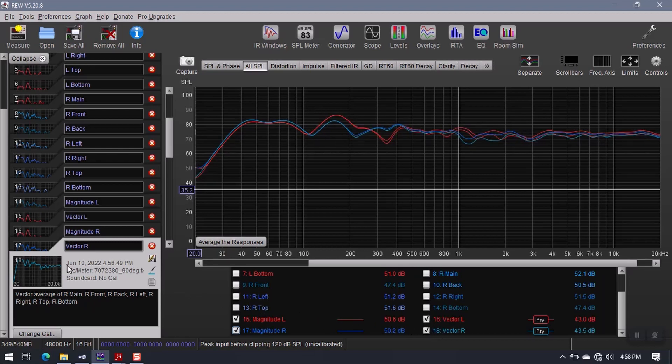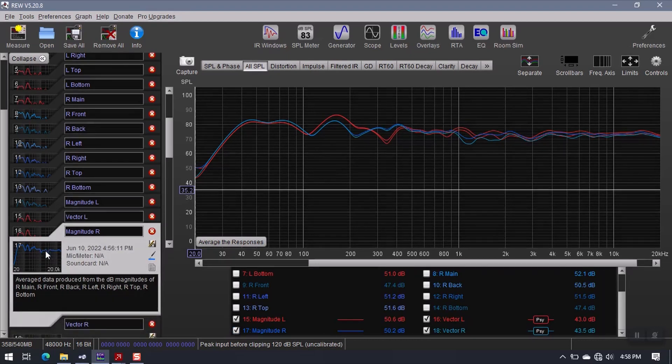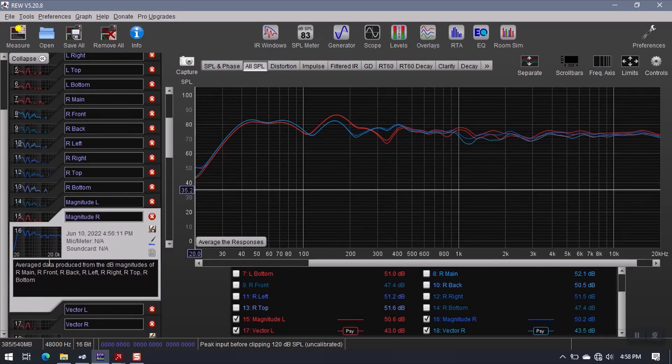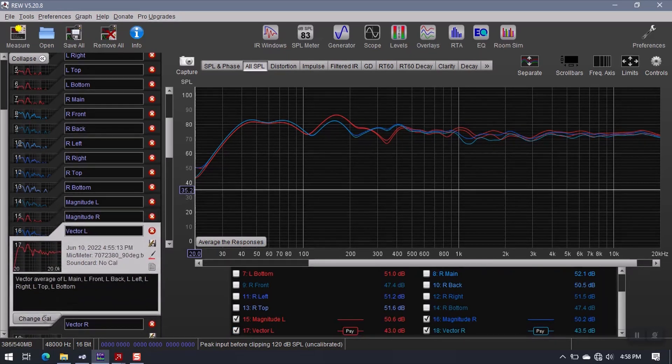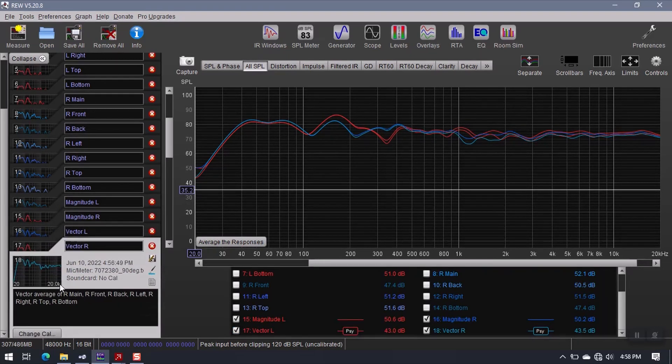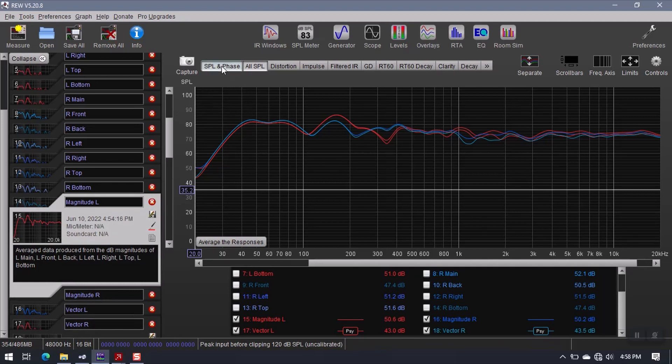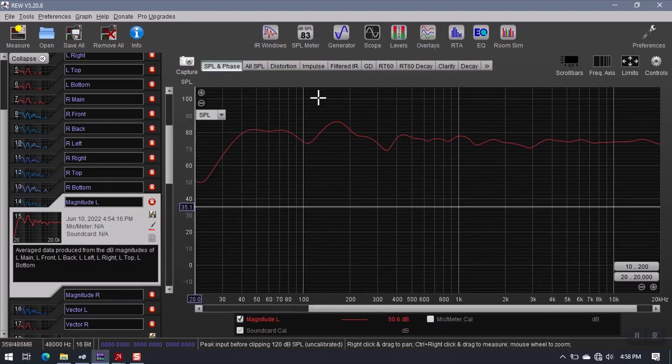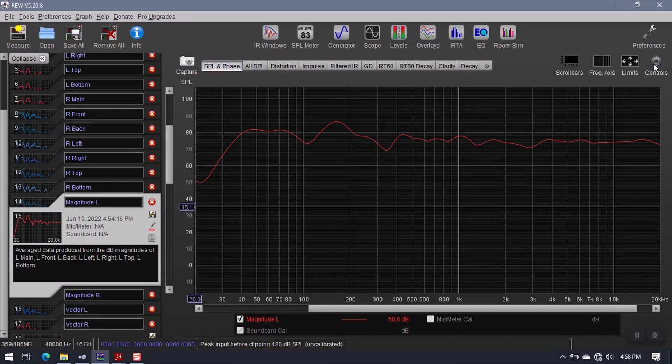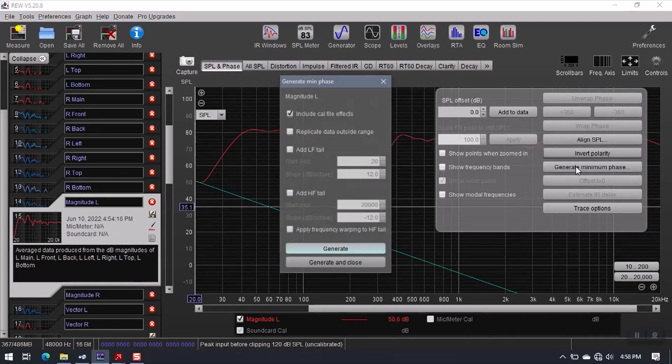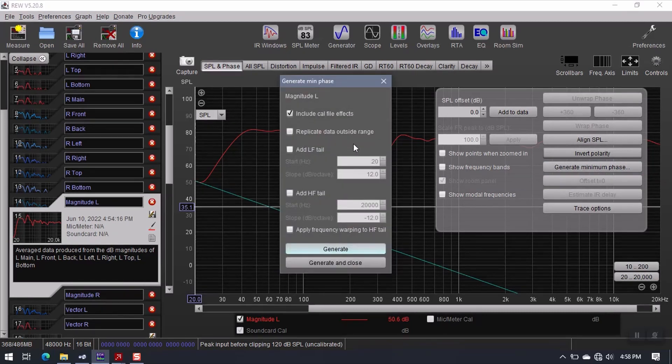All right, so my next step is to organize this a little bit better. I'm just going to drag magnitude R up there. So I have my magnitude measurements and my vector measurements together. Now the first thing I want to do is come over here to magnitude, click on SPL and phase, open controls, and there's a button here called generate minimum phase. I want to click this button.